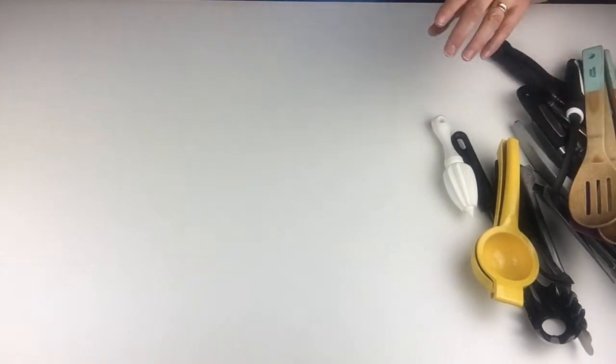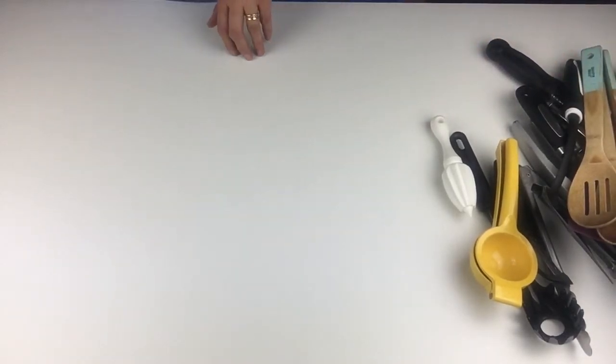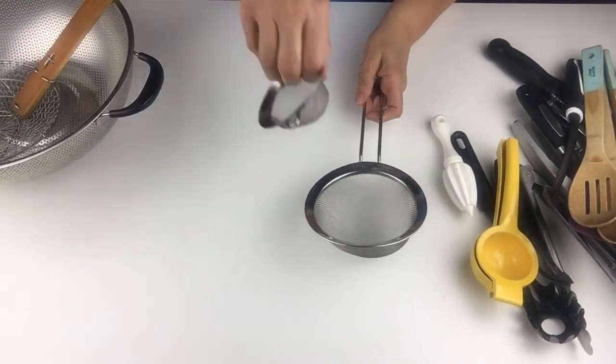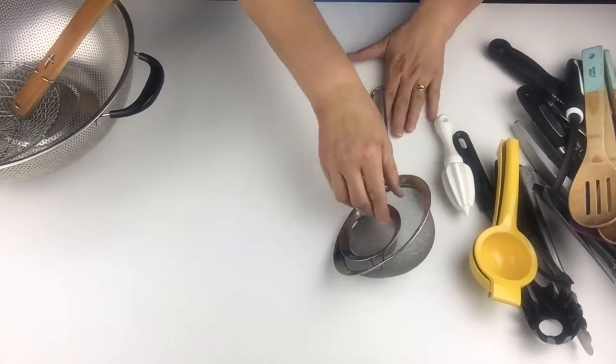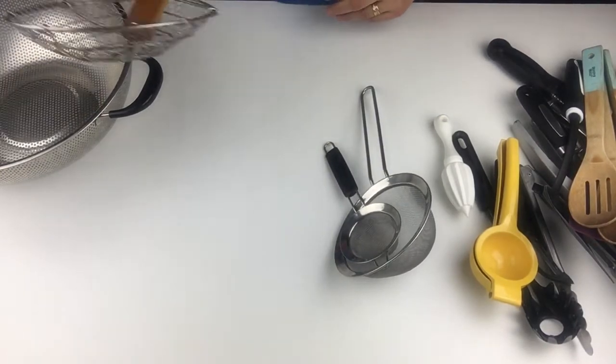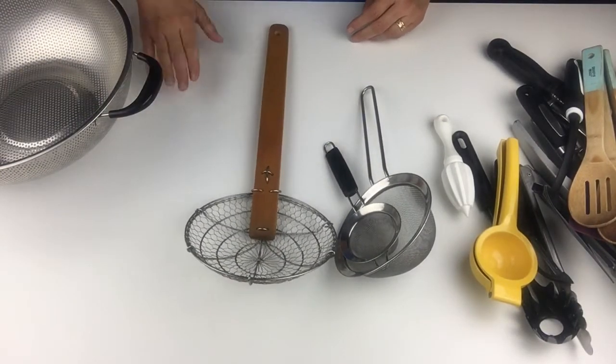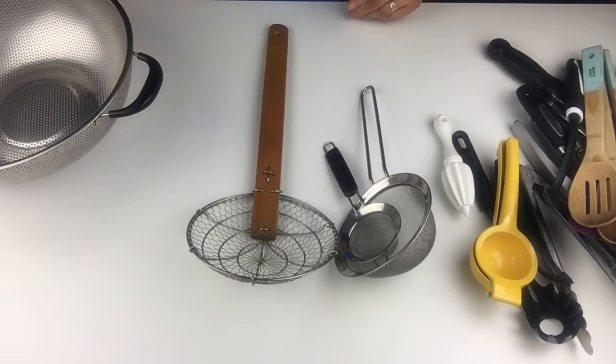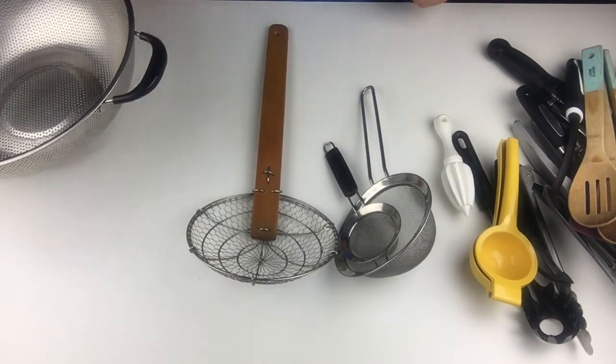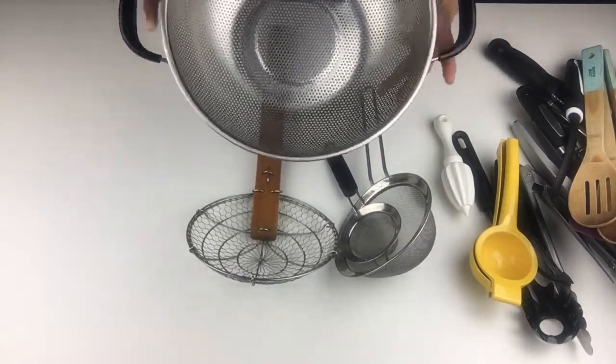Let's talk strainers. You've got your fine mesh strainers. You've got your spider. And then you've got your colander.